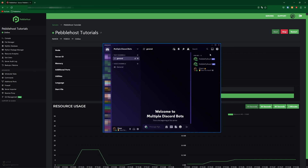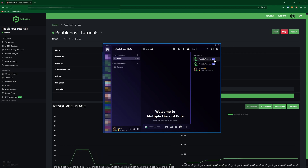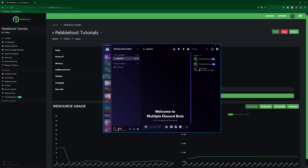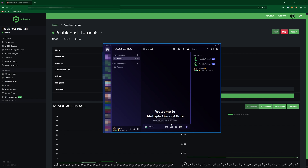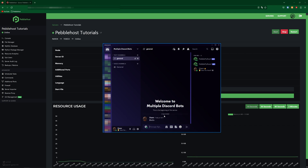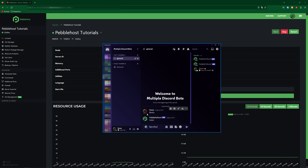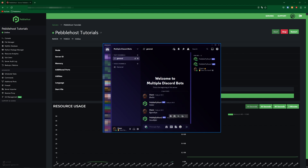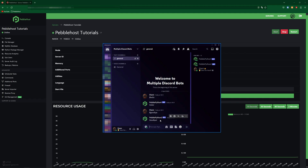And there we go — PebblePython1 and PebblePython2 are now online. Now if we go ahead and test them: if we do $hello, PebblePython1 should respond with hello. There we go. And $goodbye — PebblePython2 should respond with goodbye. There we go. So that's how to have multiple Python bots on a single plan.